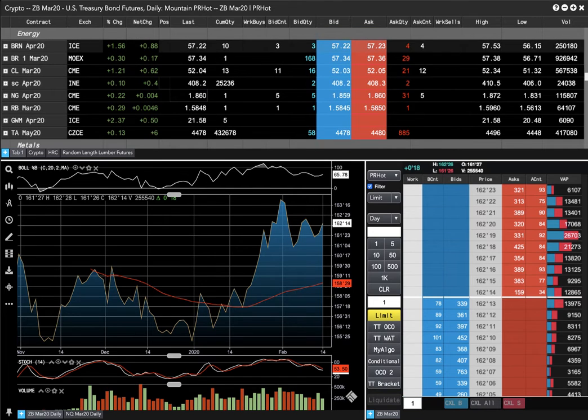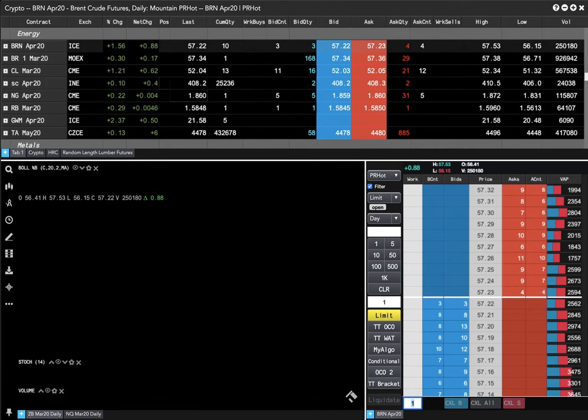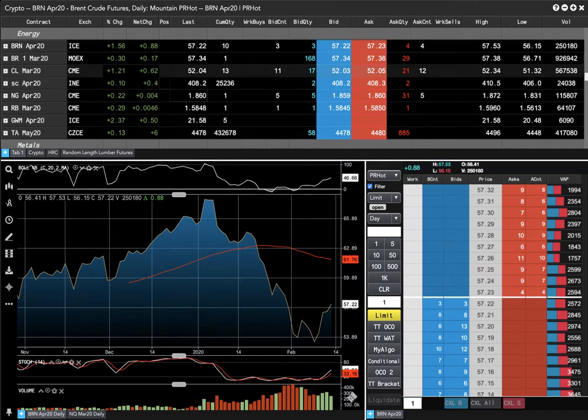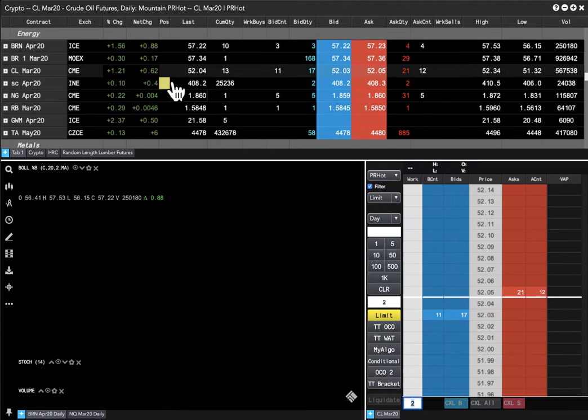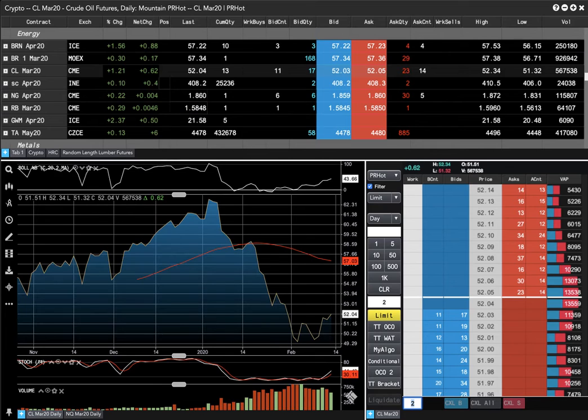Brent gained 88. Crude gained 62. Nat gas had a small gain.